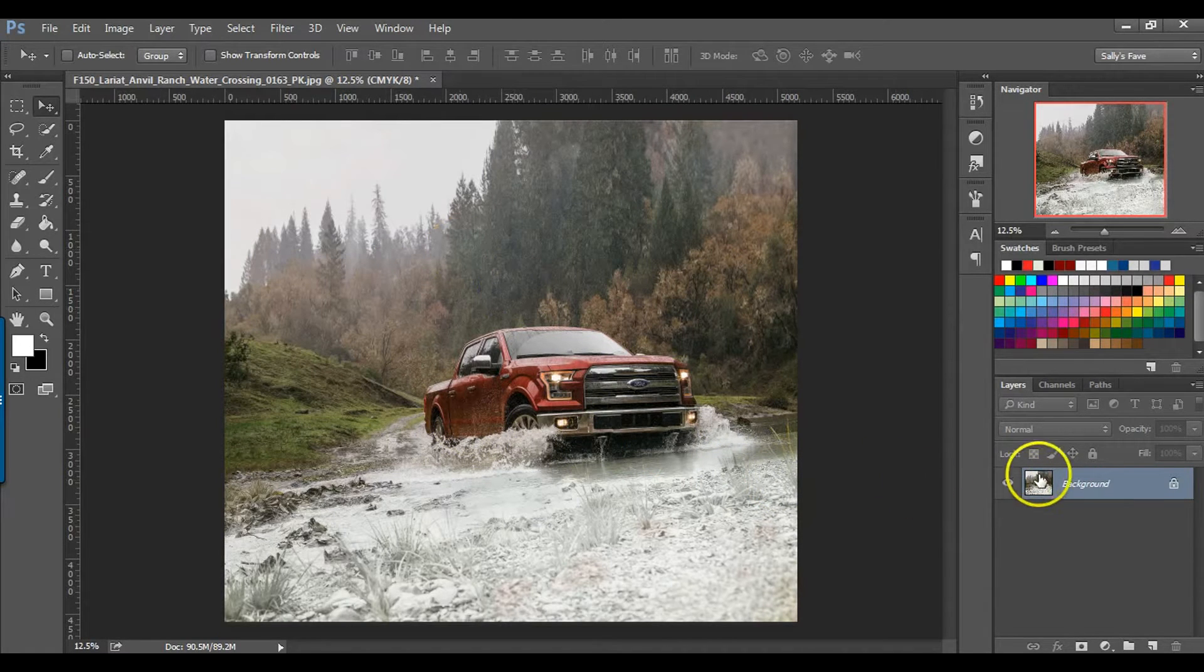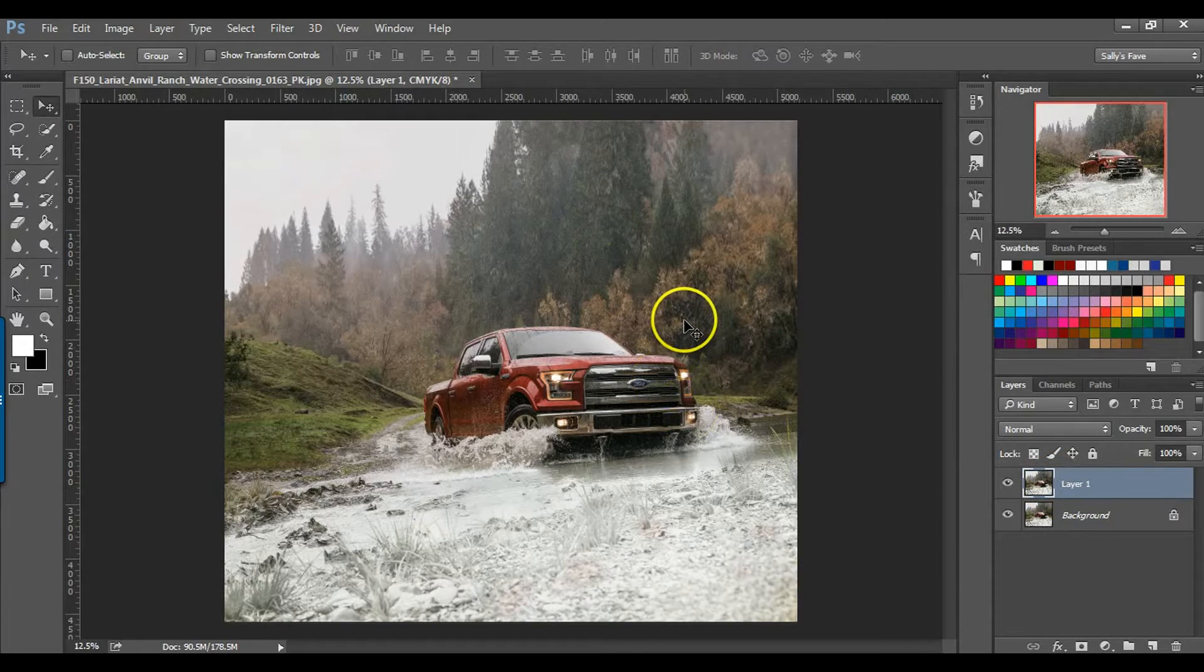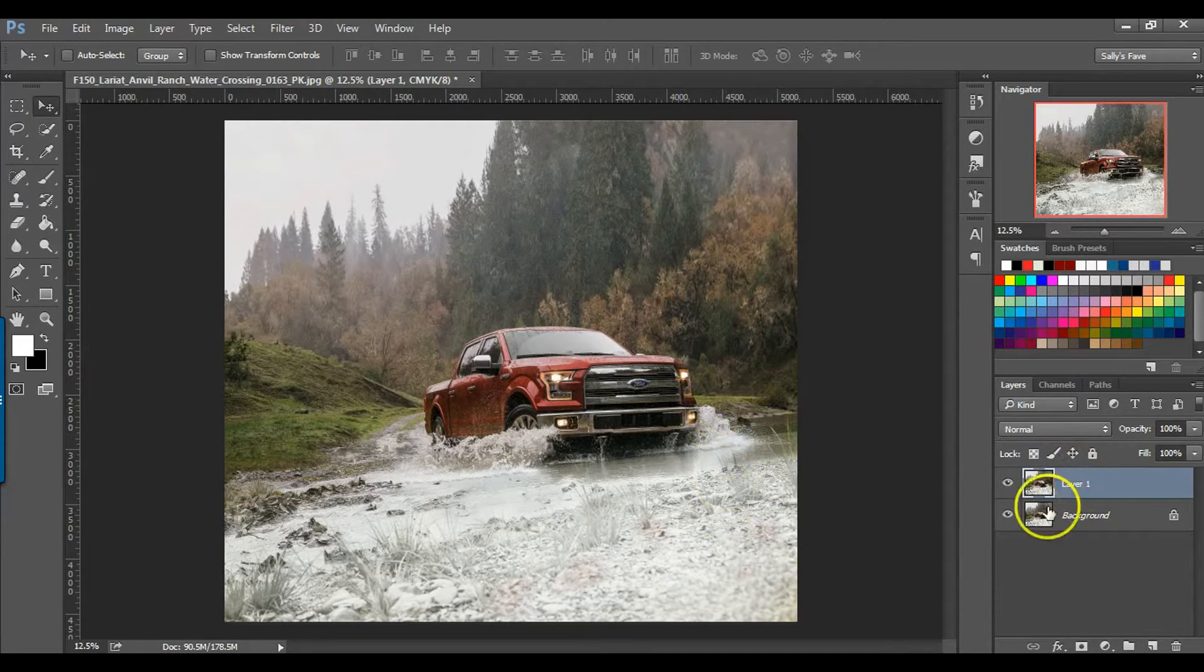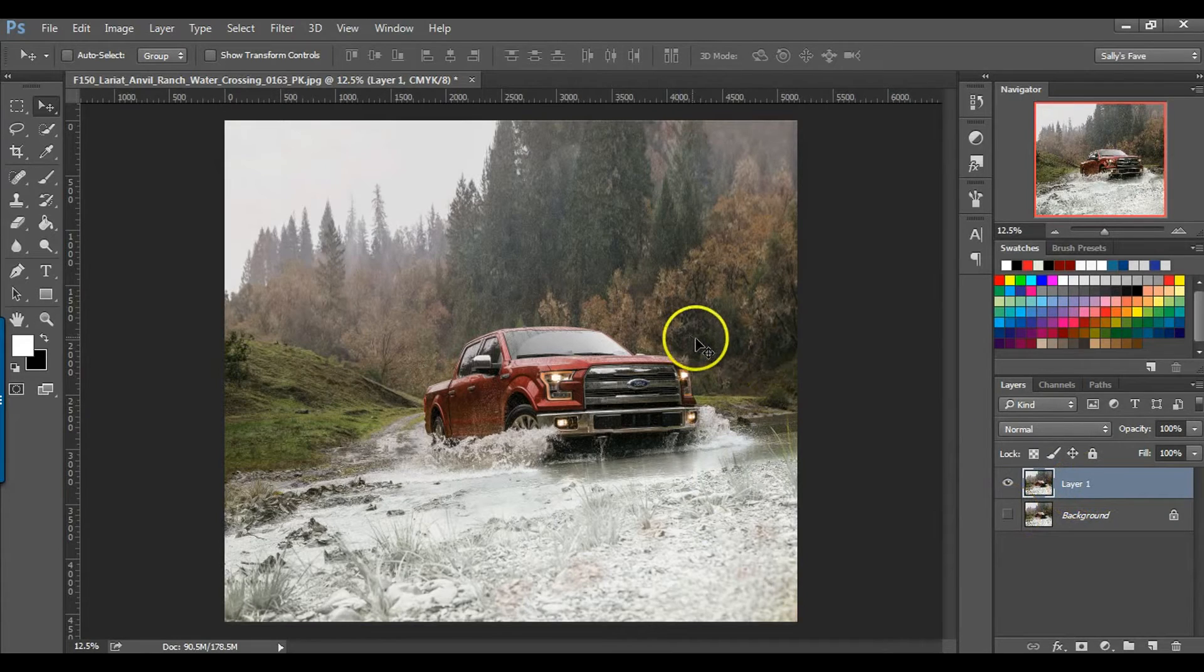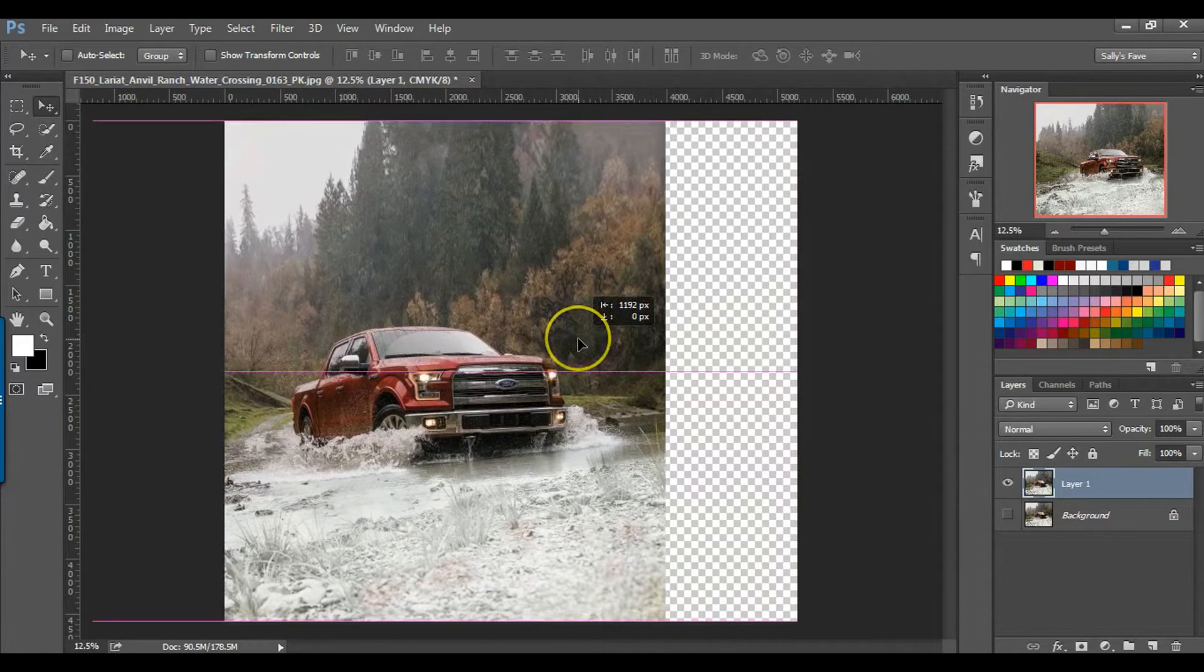So I'm just going to Control or Command J to duplicate this layer because I don't want to mess with the original photo. I'm going to hide this and I'm going to scoot this over.